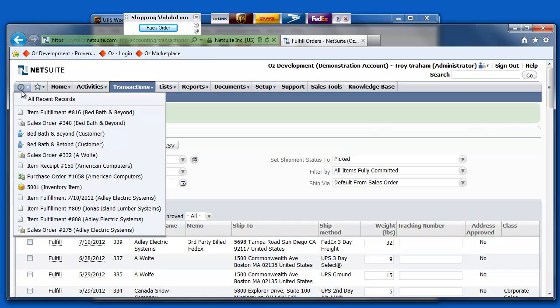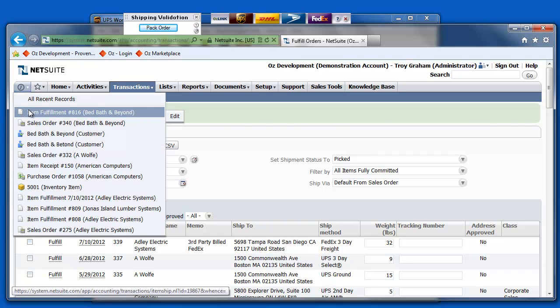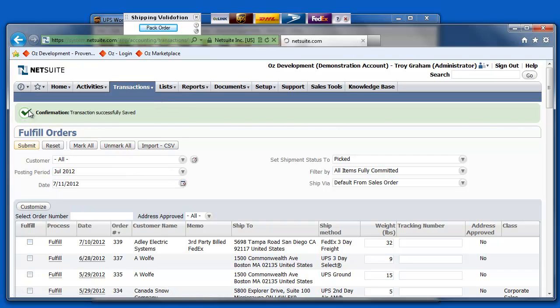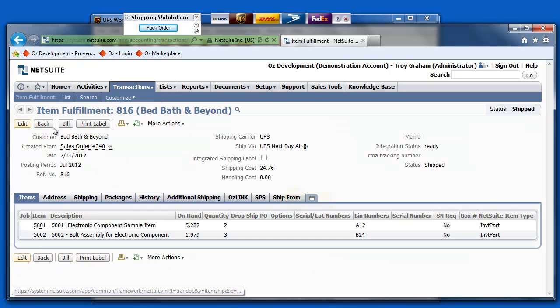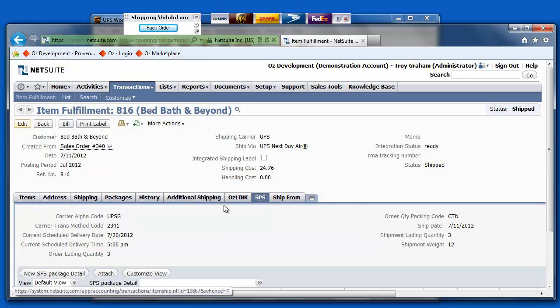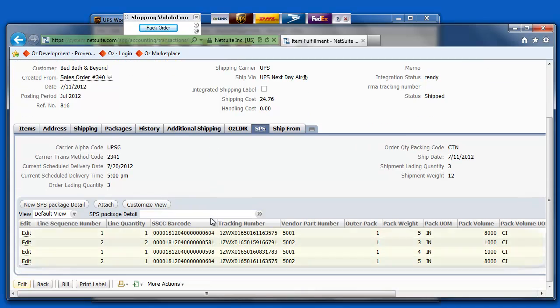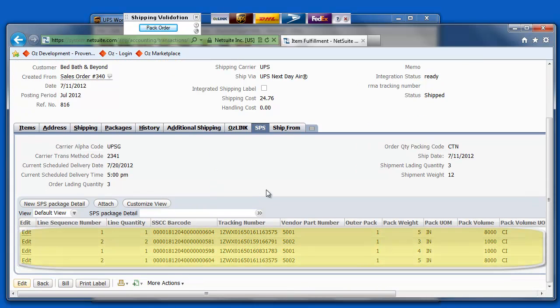Here, we'll go take a look at what that looks like directly inside of NetSuite. You'll notice on my fulfillment, I have this SPS tab. This is where I can look and see the details of which items were packed in which box with which tracking number.